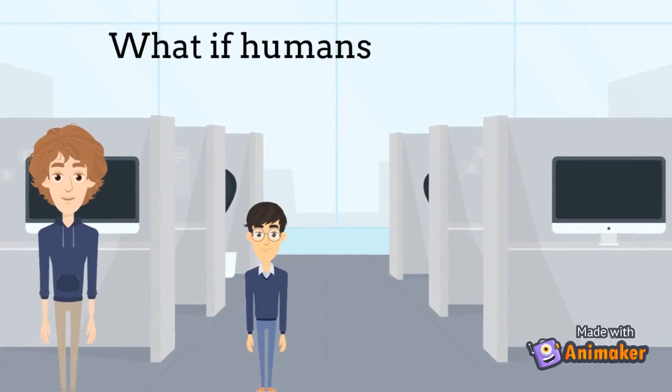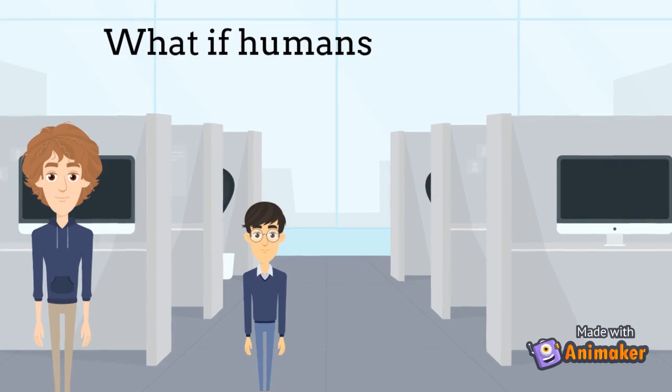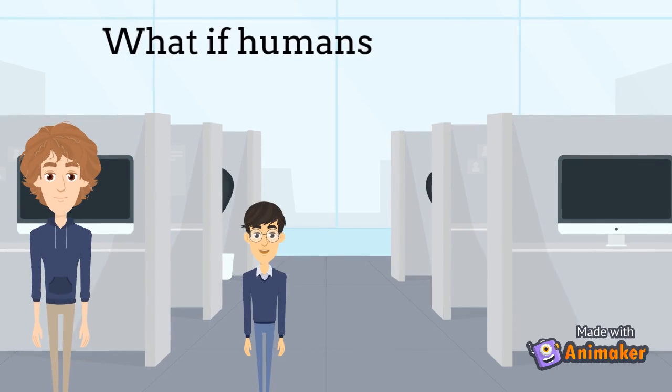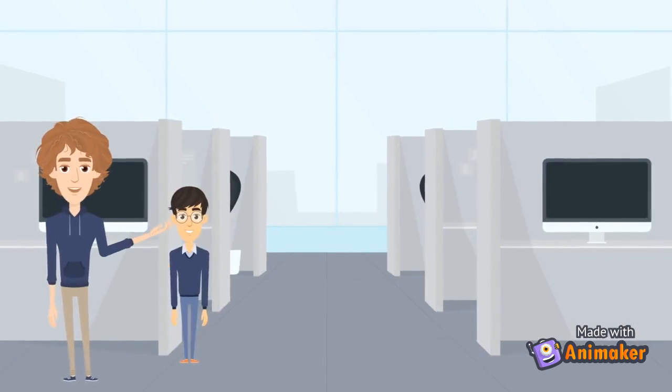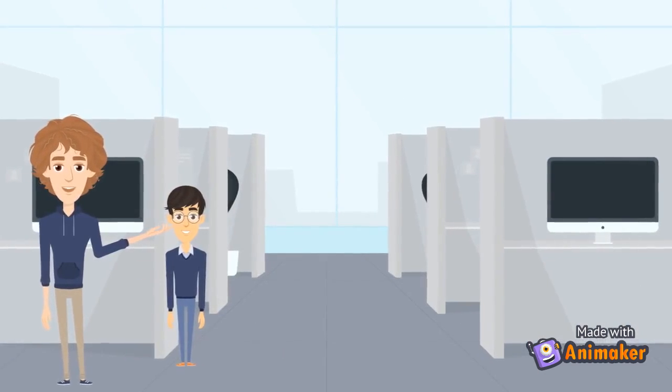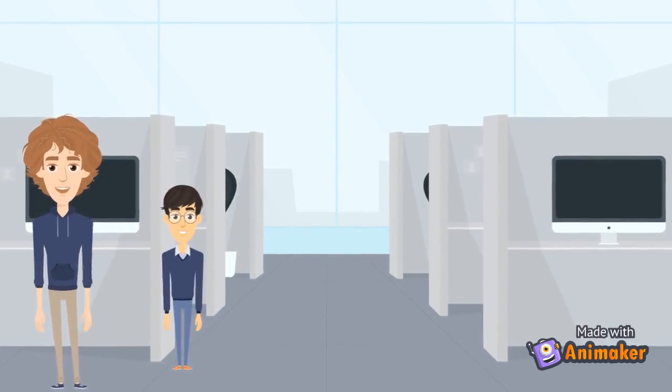What if humans disappeared? I would just use my human machine. Why do you have so many random ideas Tom?